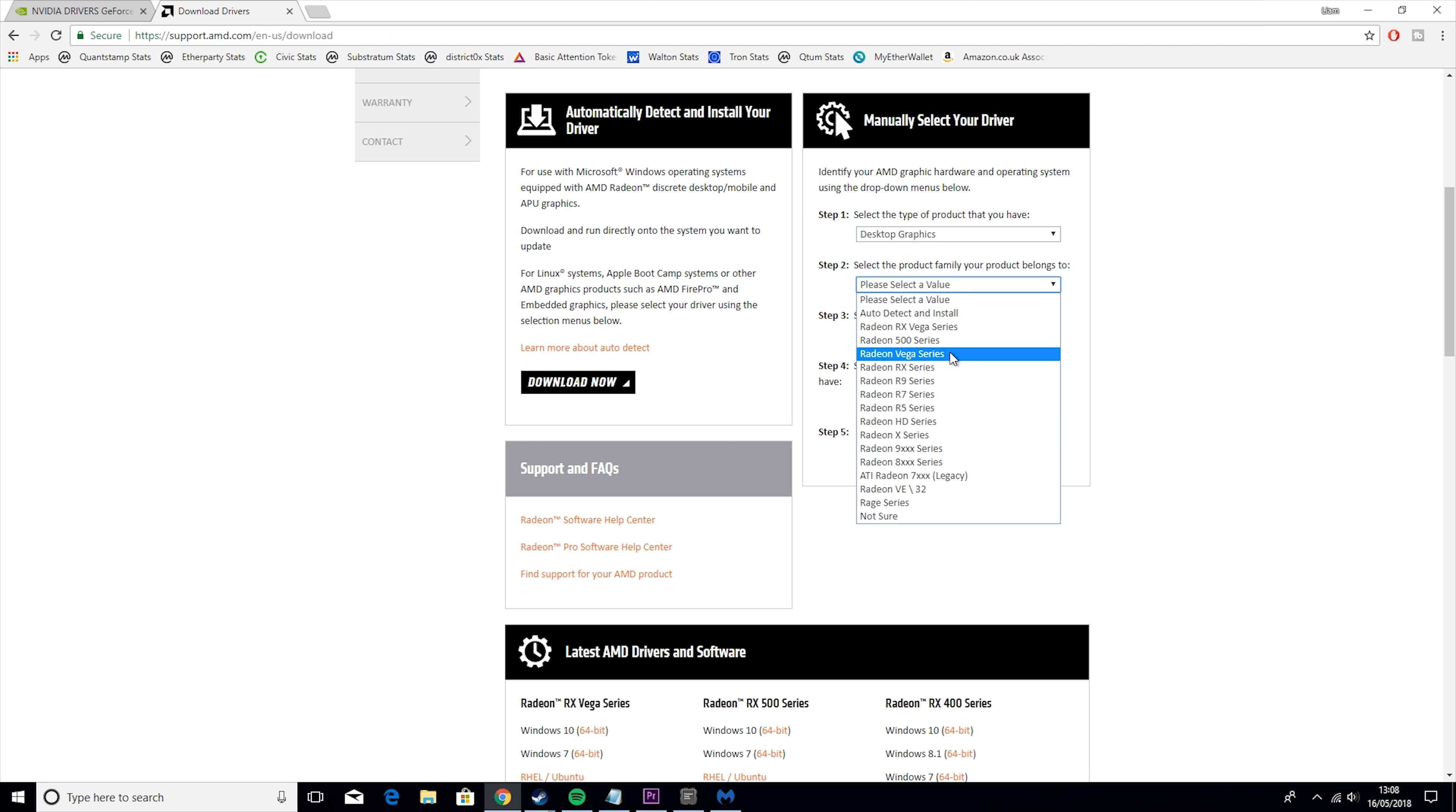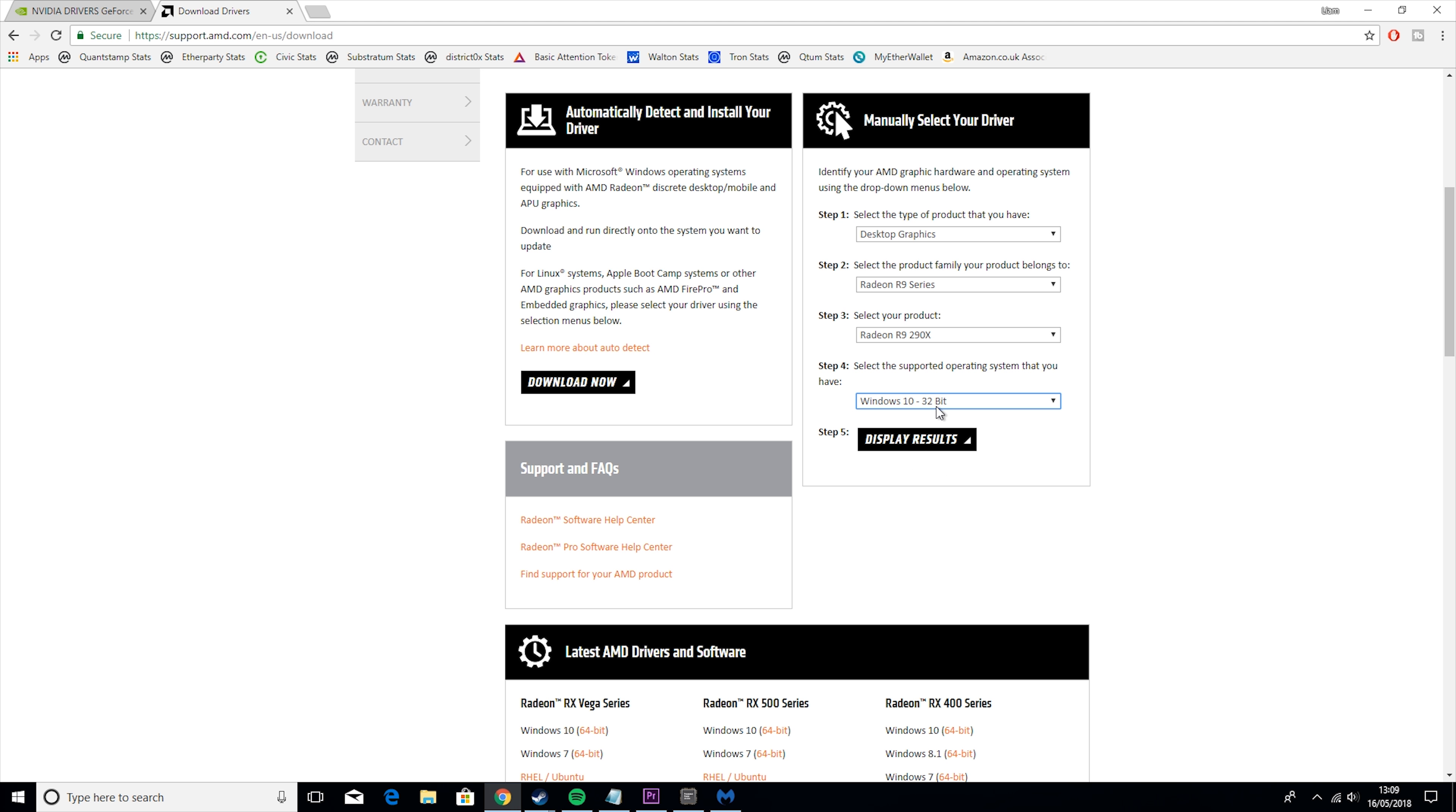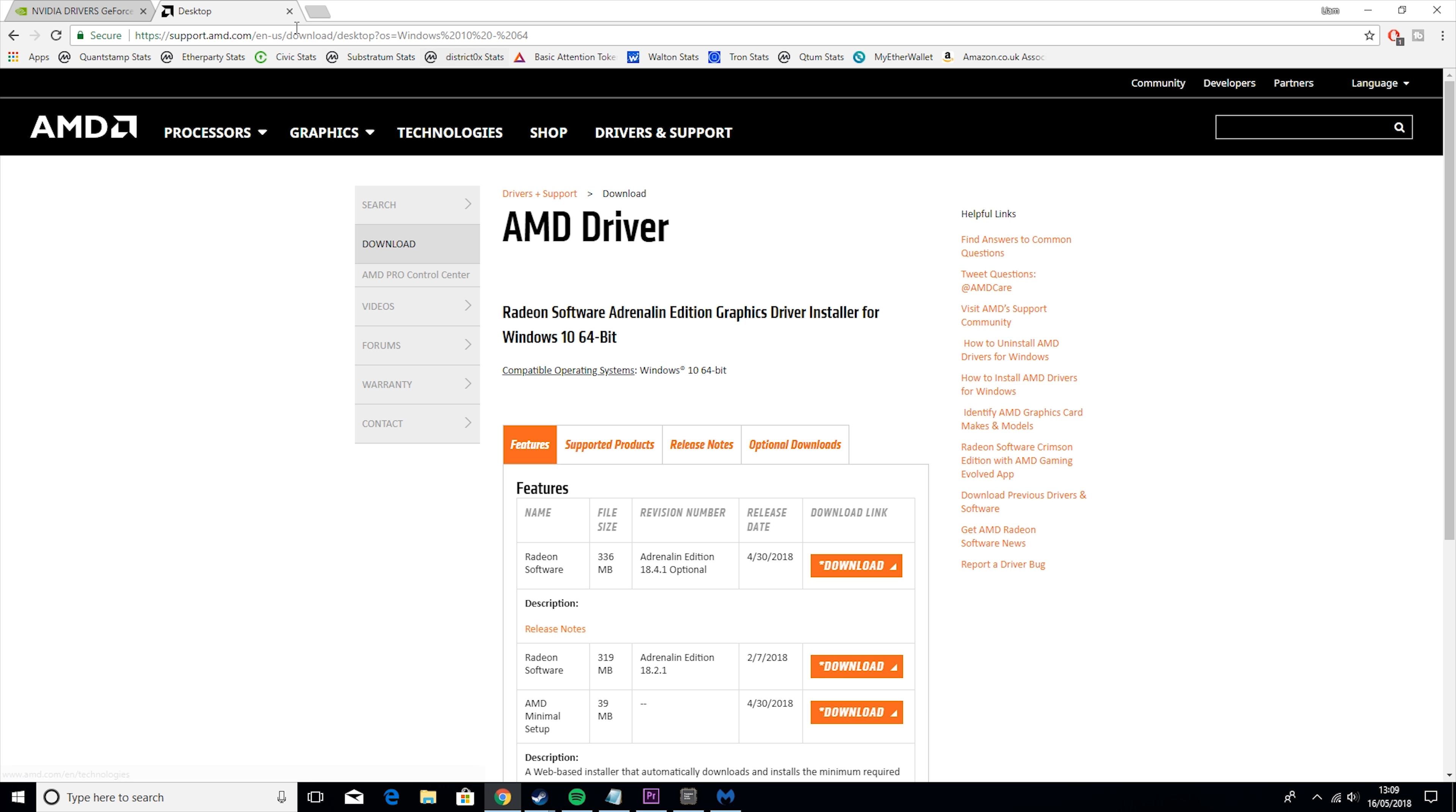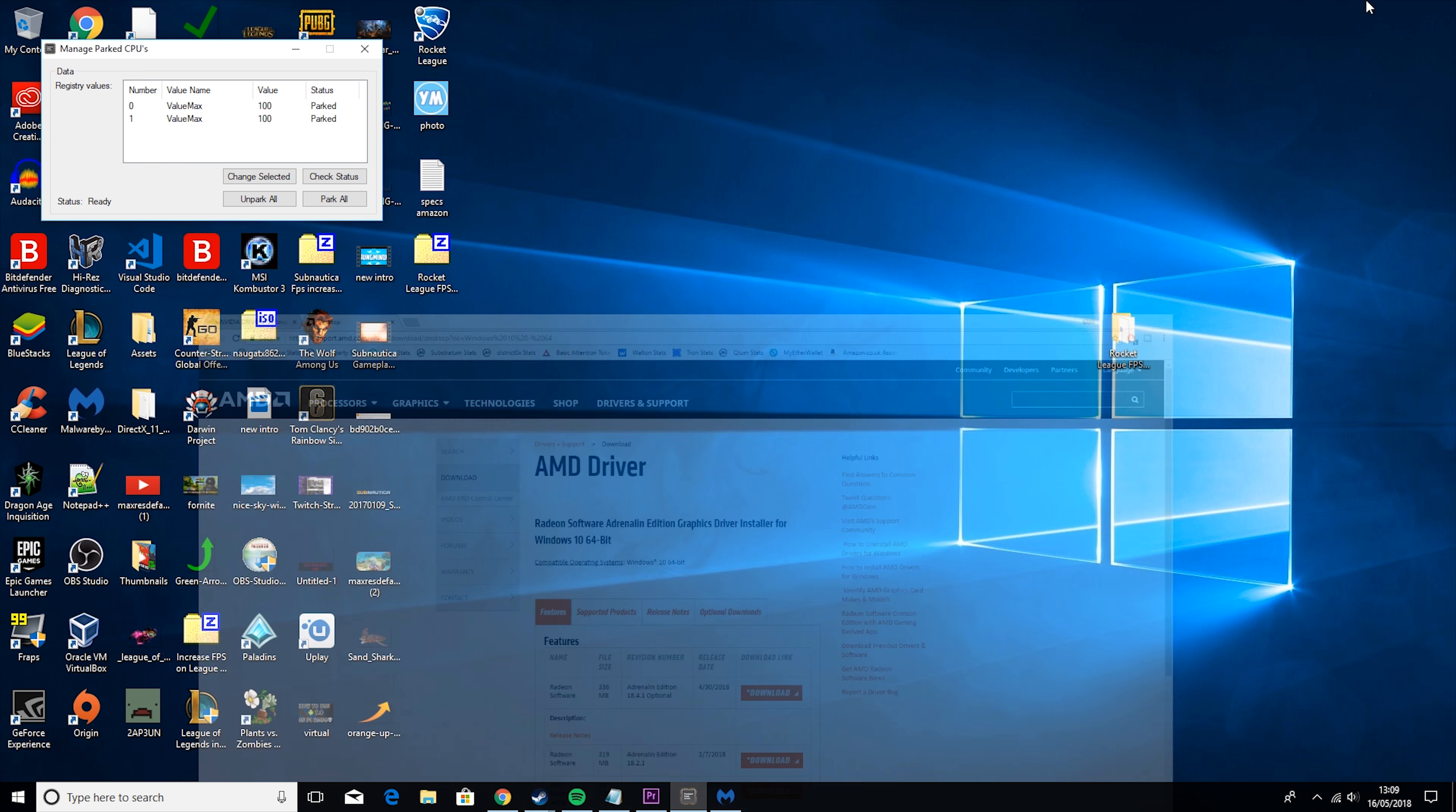Same thing with AMD. Say if you had an AMD Radeon 290X, you would go to desktop graphics and AMD R9 series, R9 290X. I have never used an AMD graphics card. I know they're great cards, I just personally have not used them, because I just like shadow play too much, so I got a bit lost there. And then again, Windows 10 and 64-bit for me. Then, what you do is hit the download link here, and download and install.